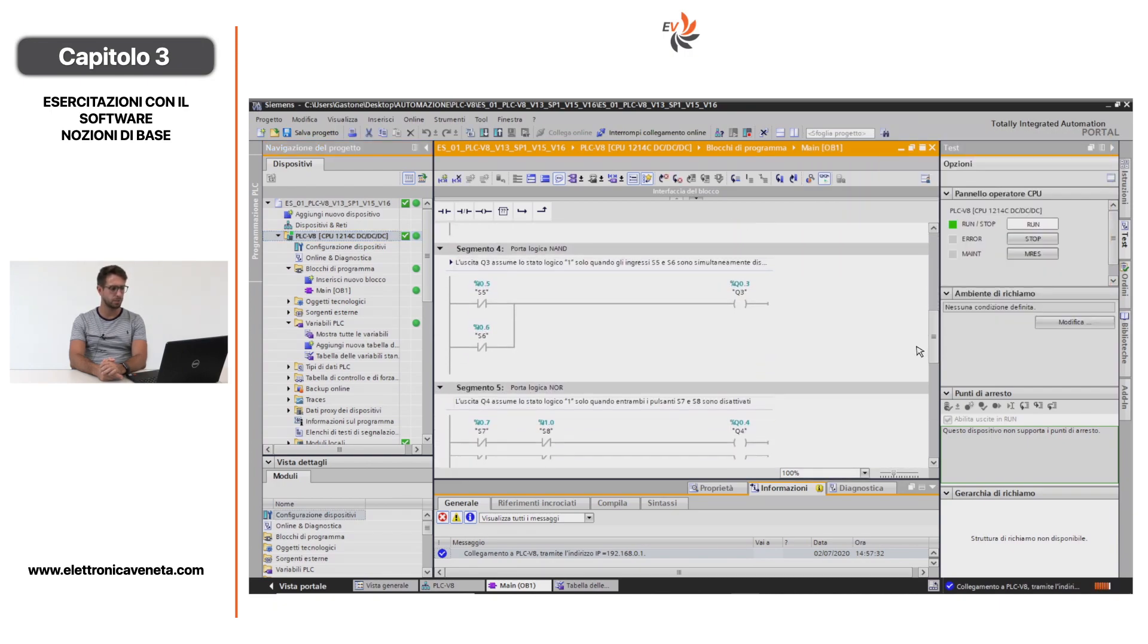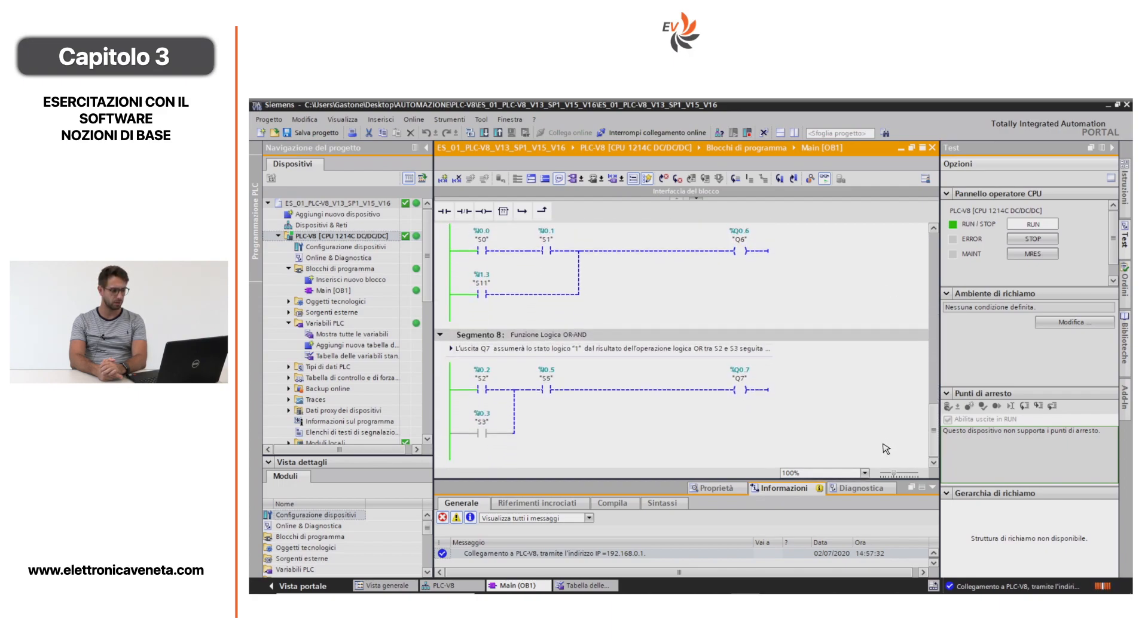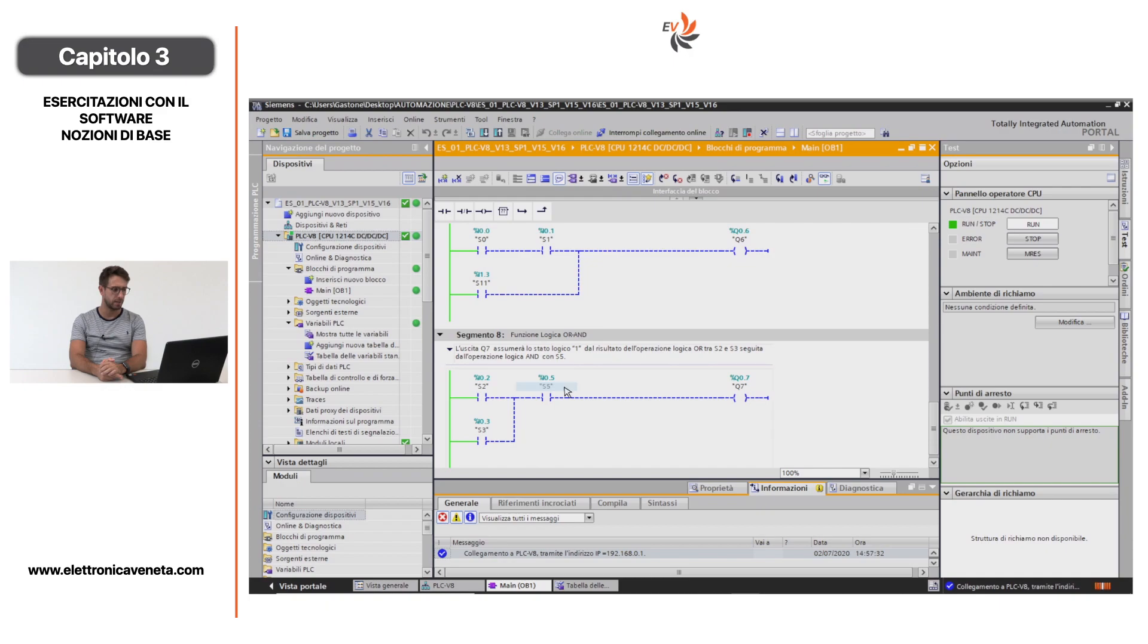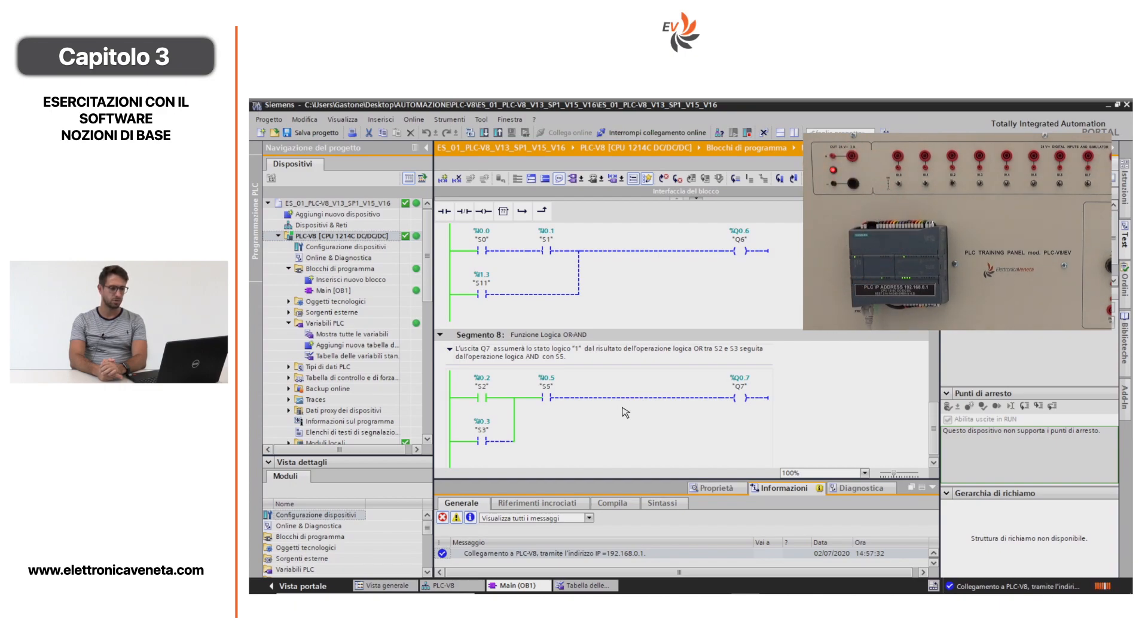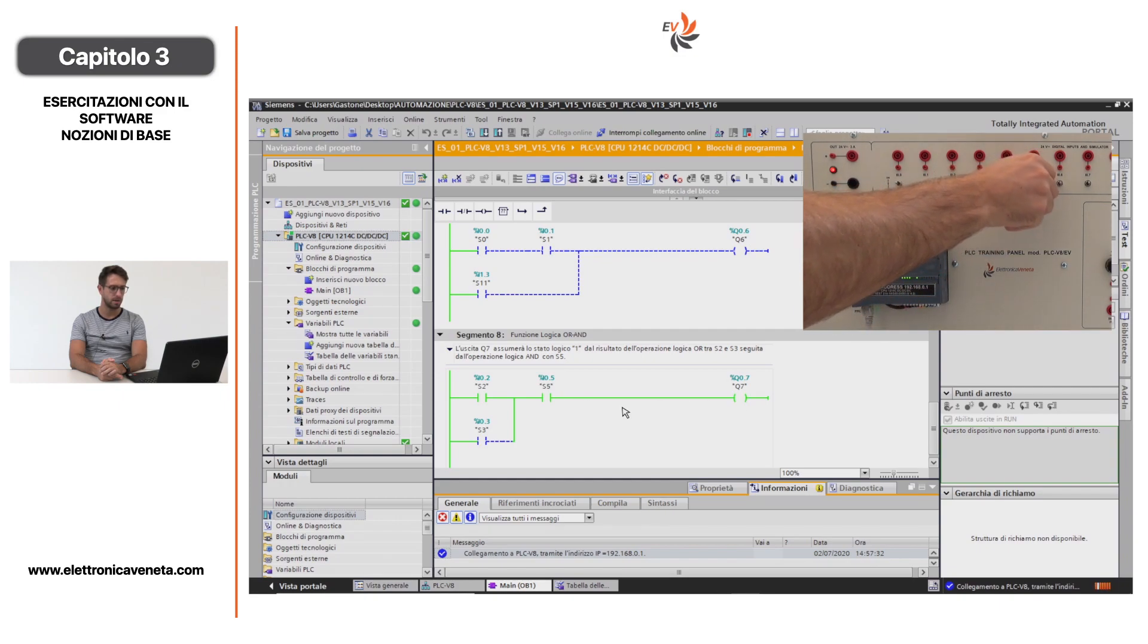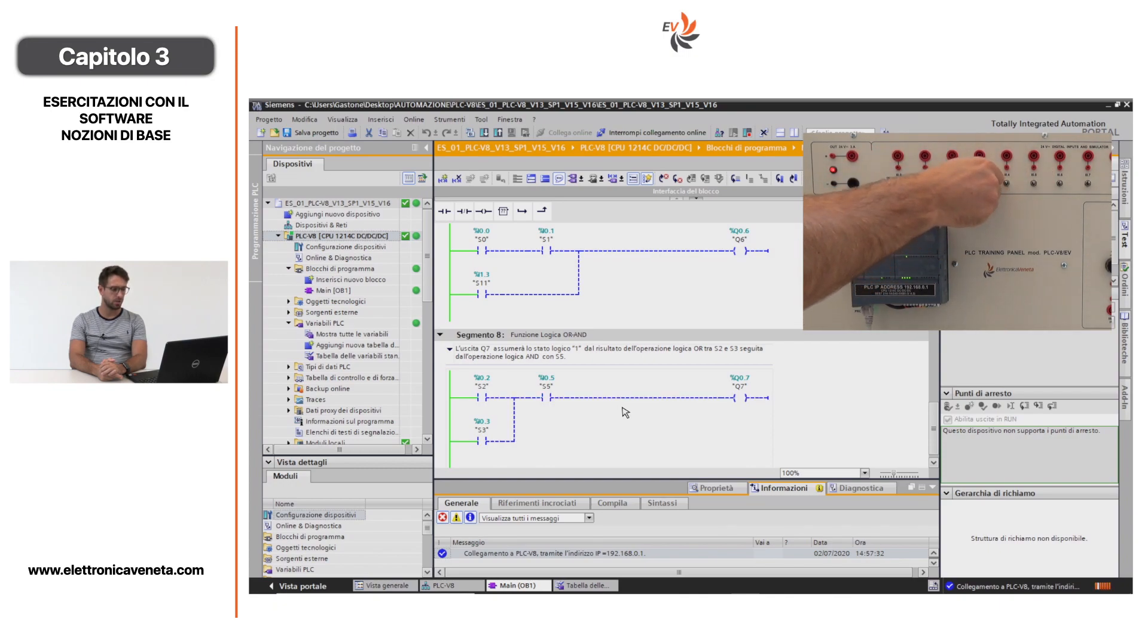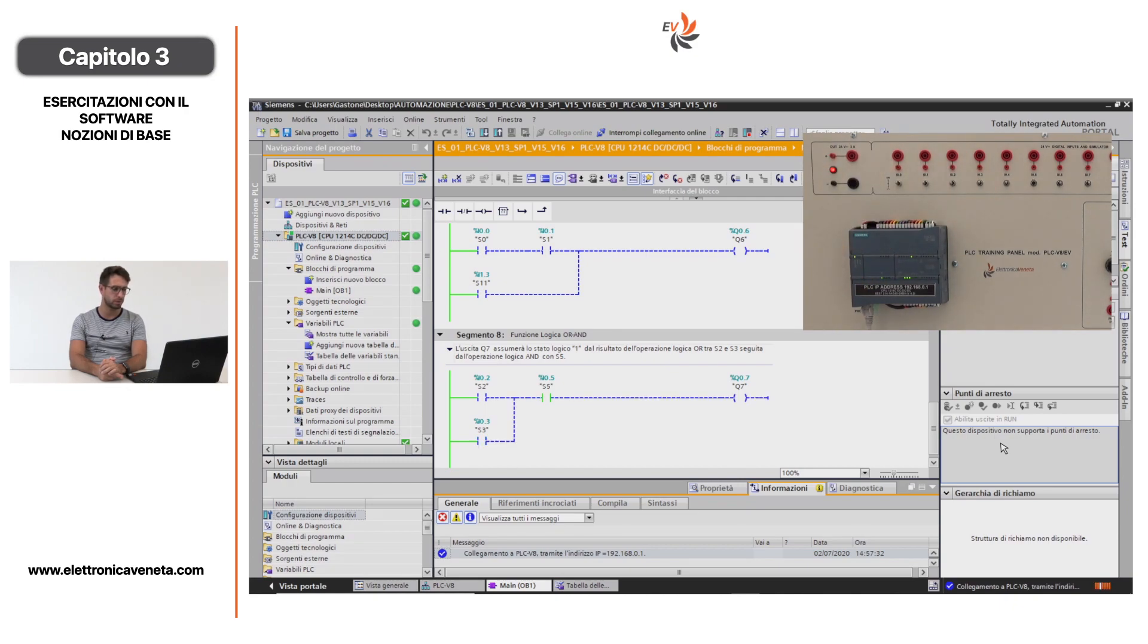Passiamo ora a un esercizio più complesso, in particolare il segmento 8, funzione logica OR-AND. In questo caso stiamo considerando l'ingresso I0.2, l'ingresso I0.3, l'ingresso I0.5 e l'uscita digitale Q0.7. Simulo l'ingresso I0.2, mi si attiva la prima parte del segmento. Ora, sollevando anche il pulsante di I0.5, abilito l'uscita digitale. Essendo una logica OR-AND, posso abilitare l'uscita digitale anche attivando l'ingresso I0.3. Quindi I0.3 più I0.5 allo stato di ON mi dà l'uscita digitale.